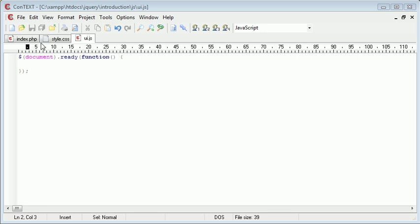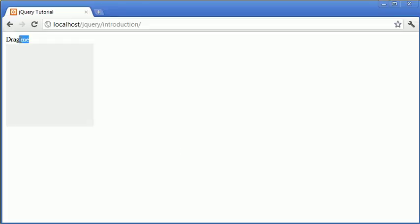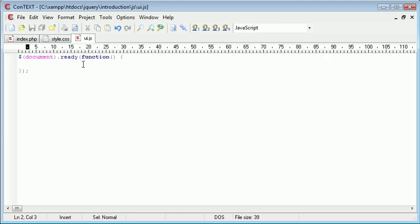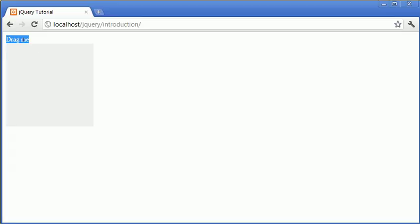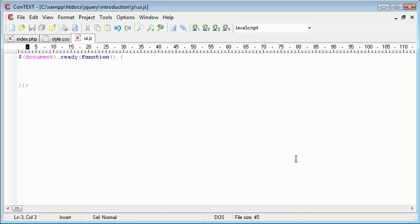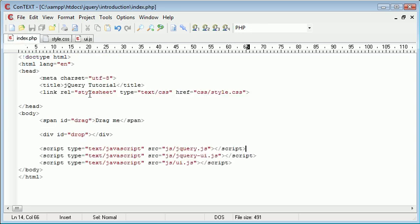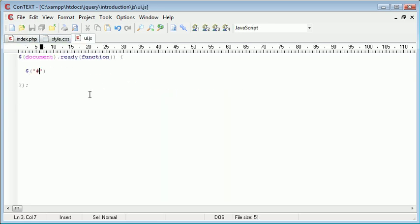So the first thing we want to do is make our span here draggable, so we want to ensure that we can actually drag this. And then we're going to set a few options to it just to ensure that everything is working correctly. For example, we don't have the element being able to be dragged outside of the document. And we are also going to create a revert option so it goes back to where it first belonged. So let's go ahead and reference the span here which is called drag. So that's drag.draggable.